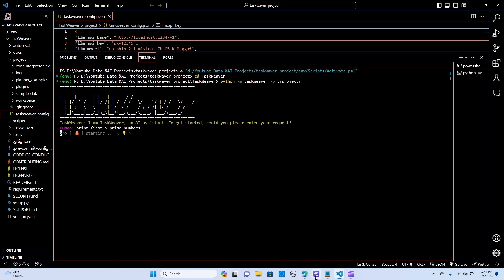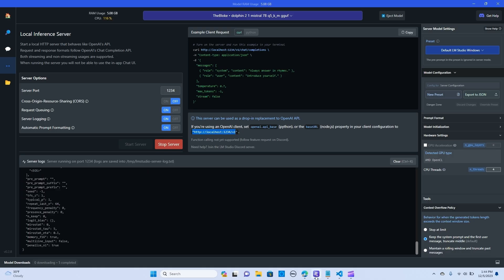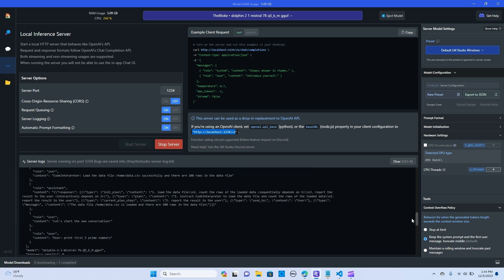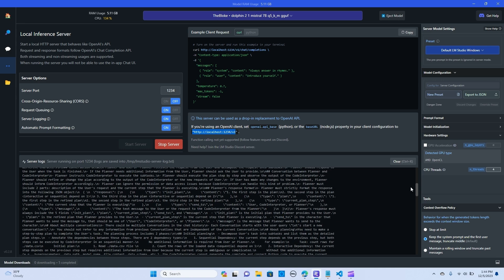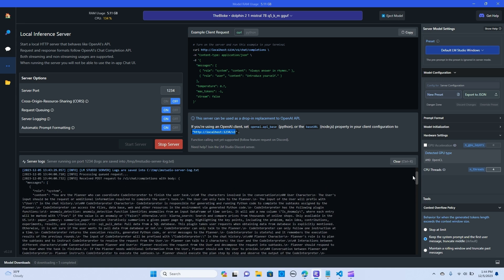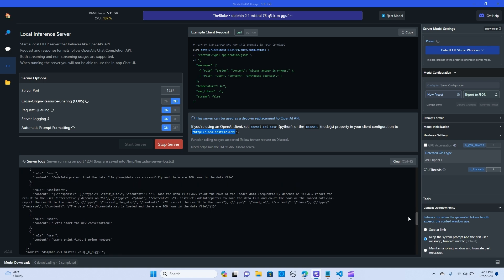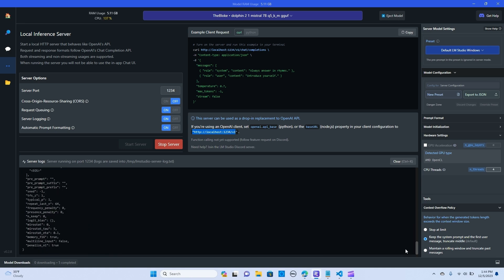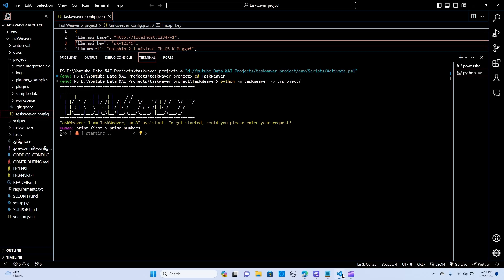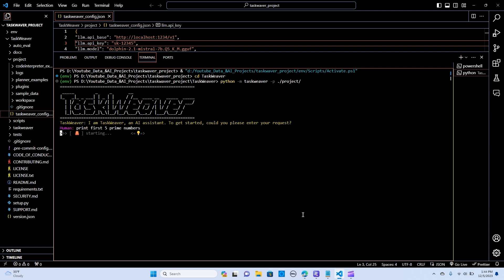We just give it a simple instruction. Let's hit enter and let's wait. As you can see it has started the conversation between the code interpreter and the planner. I really encourage you to watch my first video which has a lot of the basics on how this works. Let's give it a few seconds.